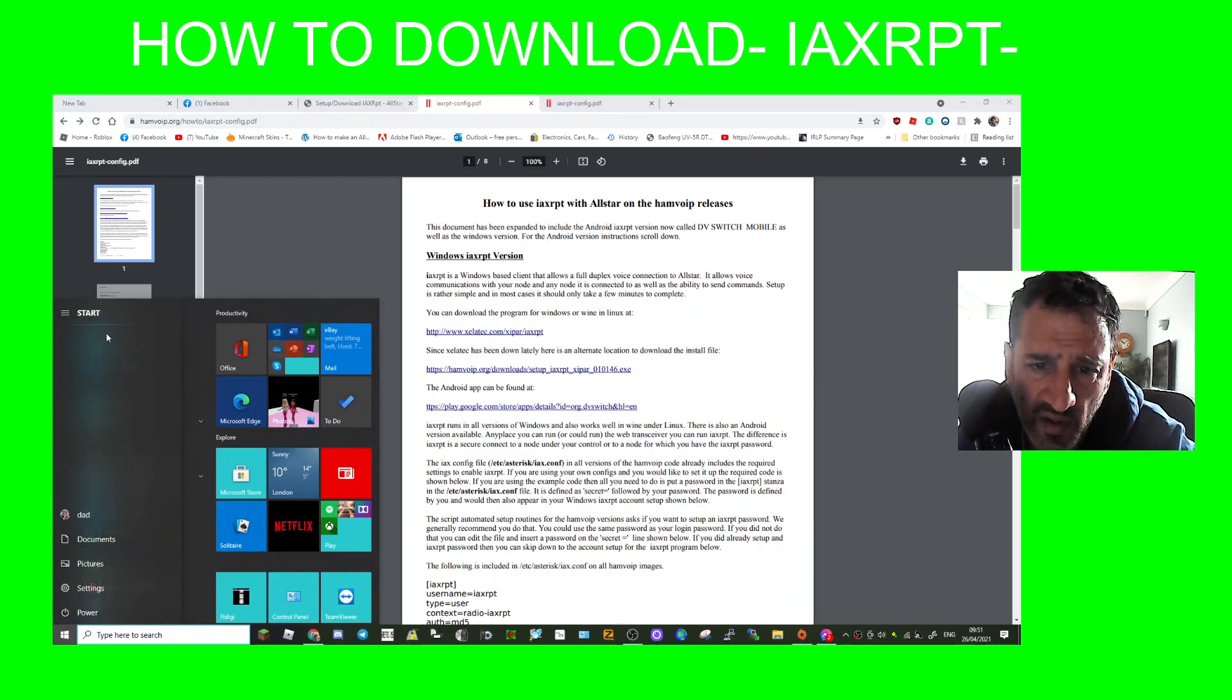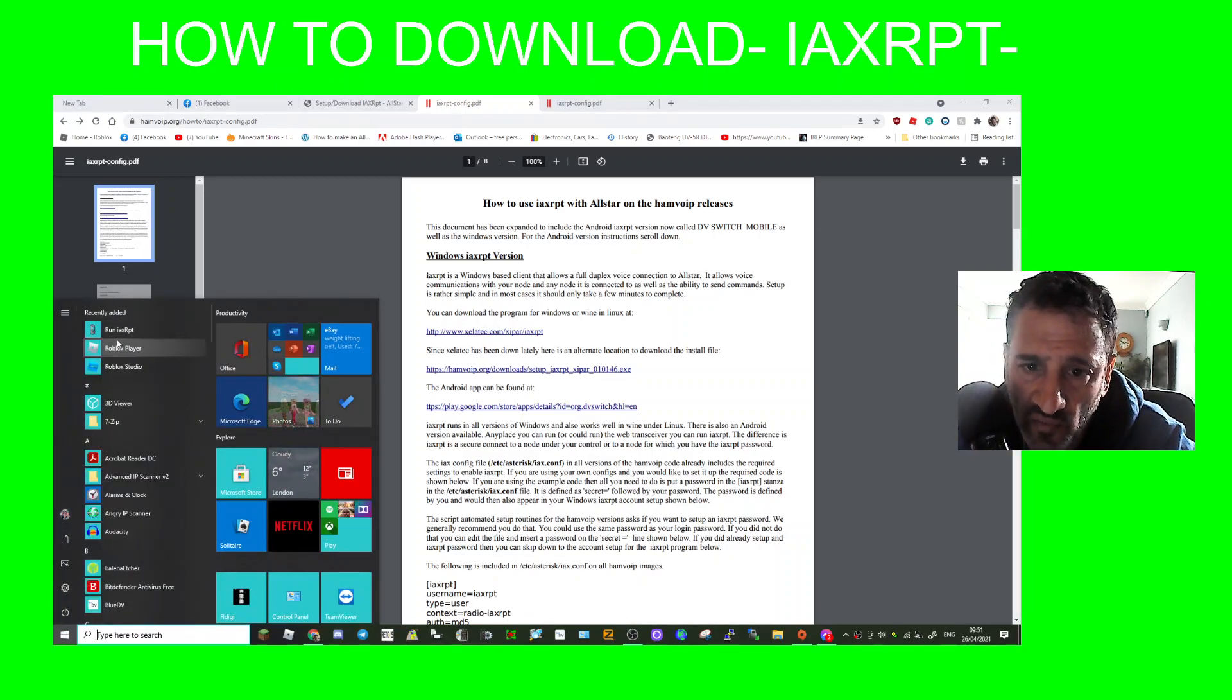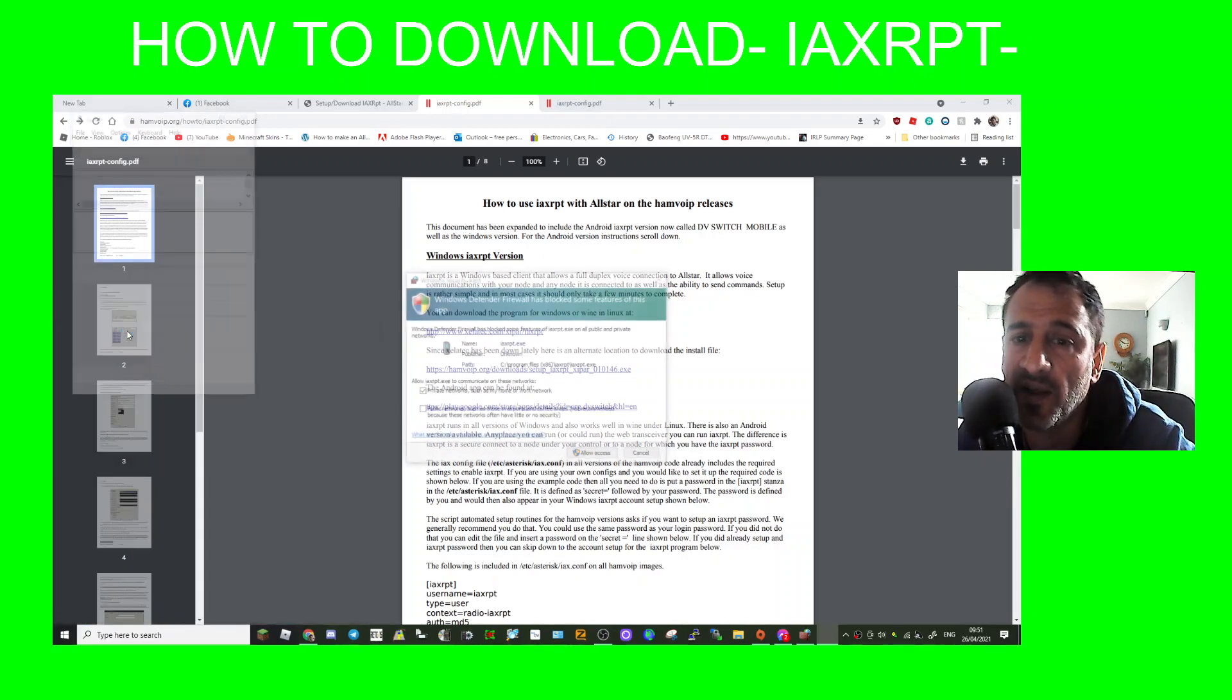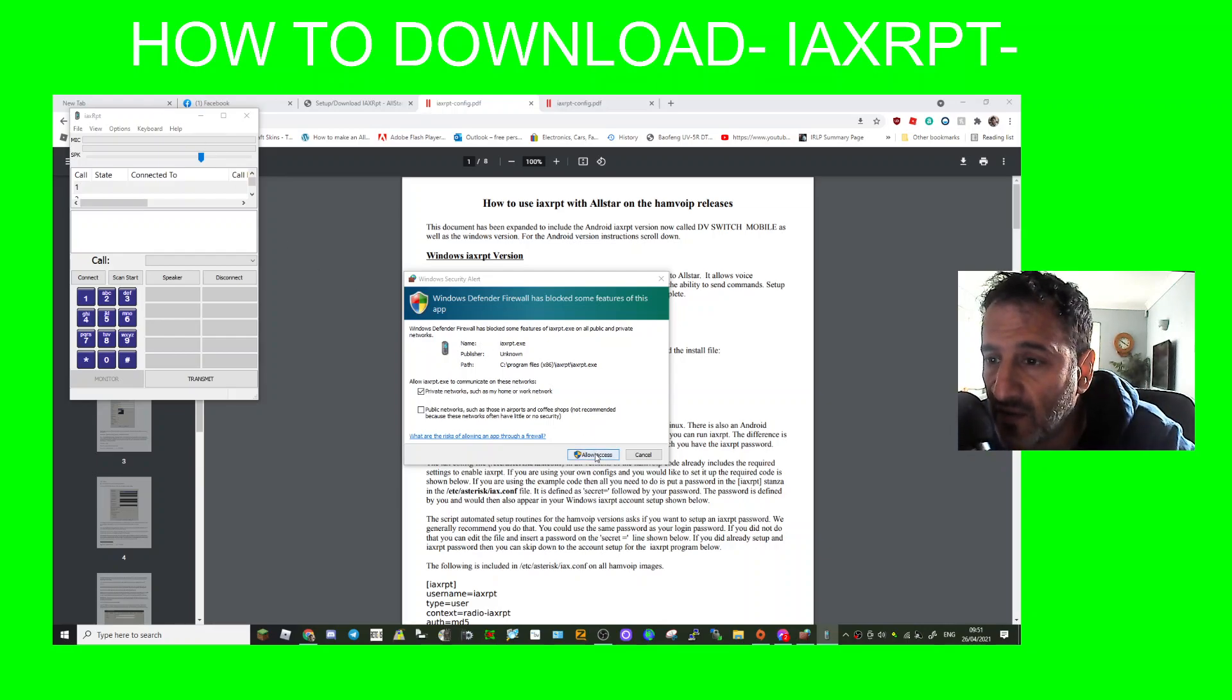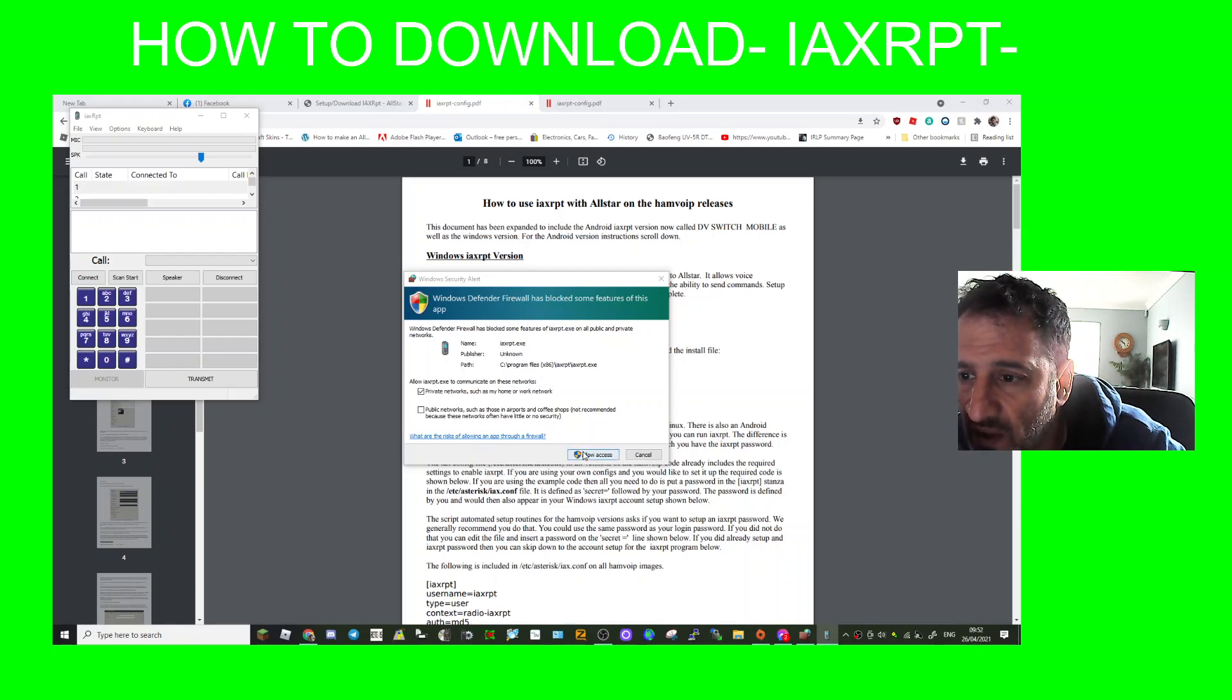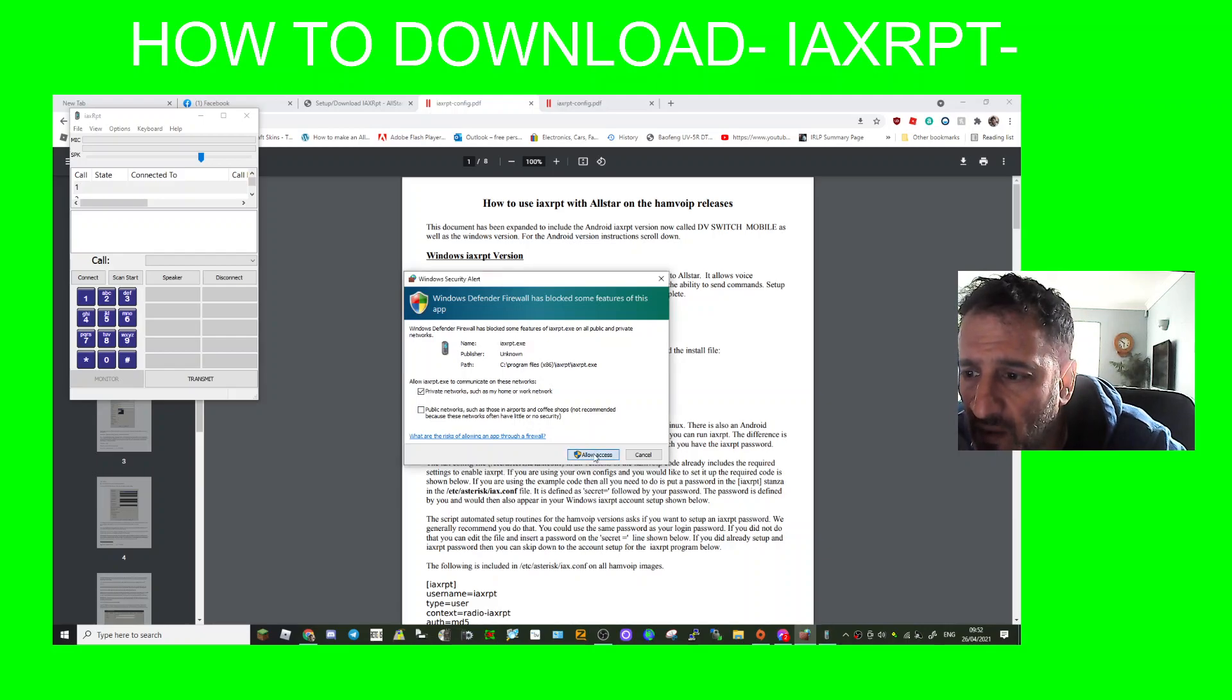I've downloaded it, I've run it and I've got a little window that says Run IAXRPT. So I'm going to run it. There you are, I've now got the window for it. Allow access, so it's asking me for access and I'll just allow it.